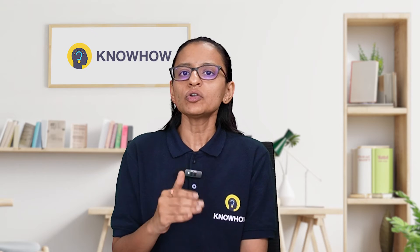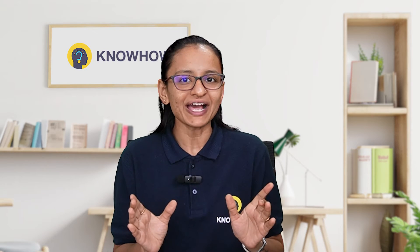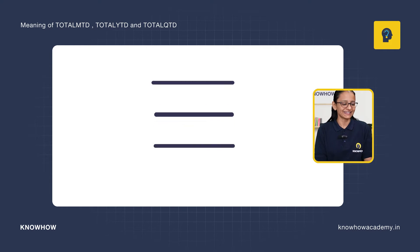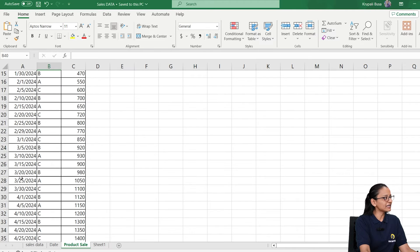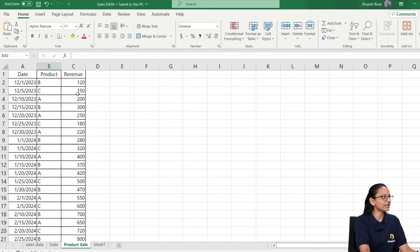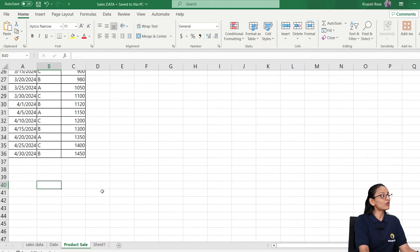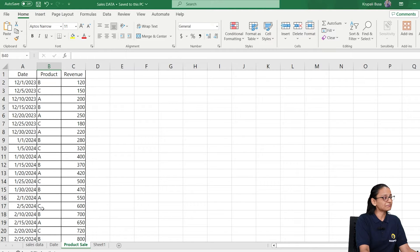Now that you understand the concept, if you want to implement it in Power BI, you don't need to manually find the first day and so on. You just need to remember three formulas: TOTALMTD, TOTALYTD, and TOTALQTD. Let me show you the dataset I'm using — it contains date, product, and revenue columns. Today is 13th April, so I want to find the current month sales, current quarter sales, and current year sales.